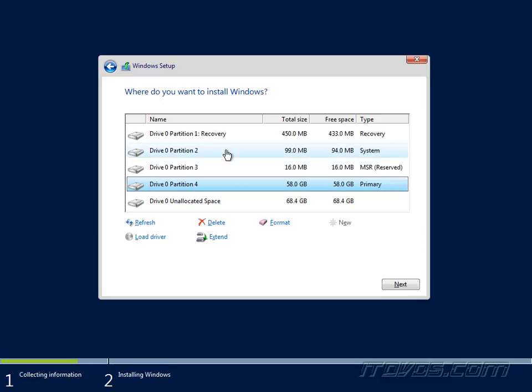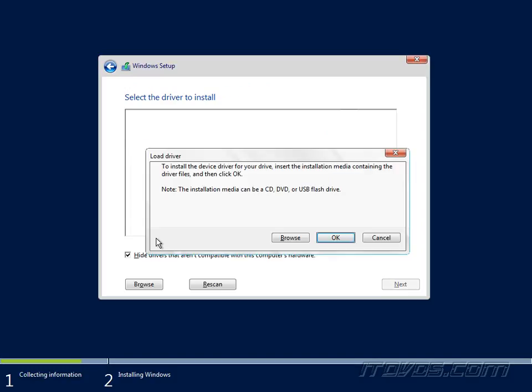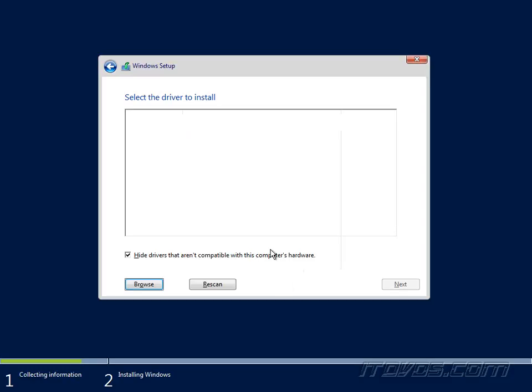Now if we don't see our disks, most likely the RAID card or the SCSI card that we have in our server, the driver is not part of the server 2016 installation. So we can click on load driver and browse to like a USB flash drive. We could put the driver on a USB flash drive, put it in our server and then locate it and then it would install the driver so that it could see the disks.